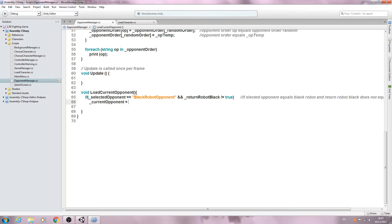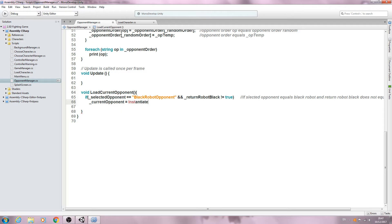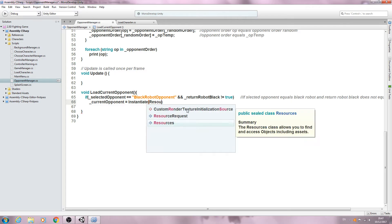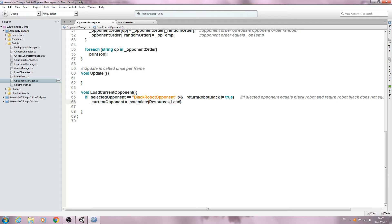We're going to say it's going to be equal to, and we want instantiate. And we'll open and close brackets again. We'll come inside brackets and we'll say Resources.Load, and we'll open and close brackets.